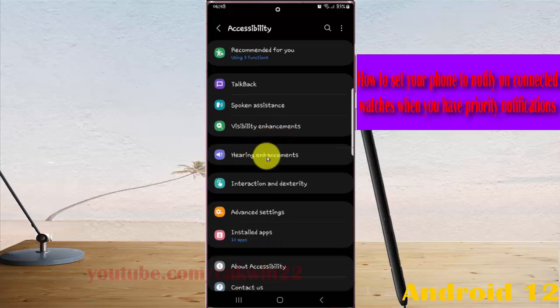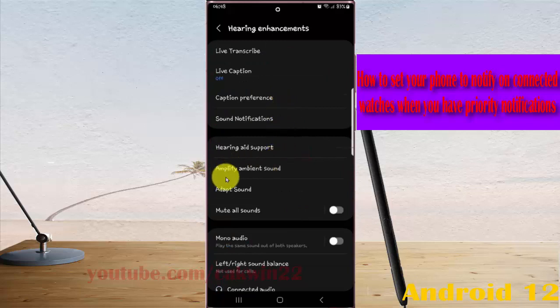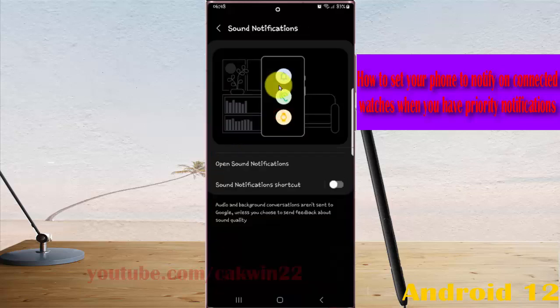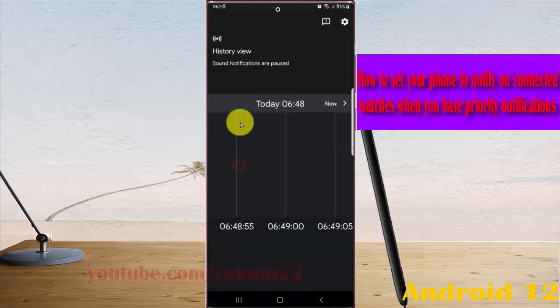Next, tap Hearing Enhancements and then select Sound Notifications. Tap open Sound Notifications and then tap the settings icon.